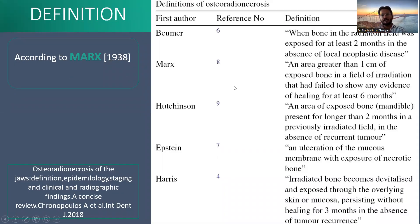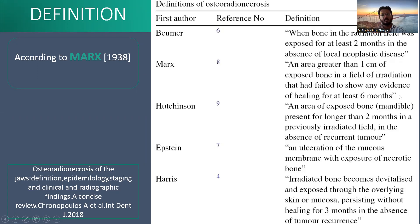Various definitions have been given by various authors. The most commonly used one is Marx's, given in 1983. He described it as an area greater than one centimeter of exposed bone in the field of radiation that has failed to show any evidence of healing for at least six months.